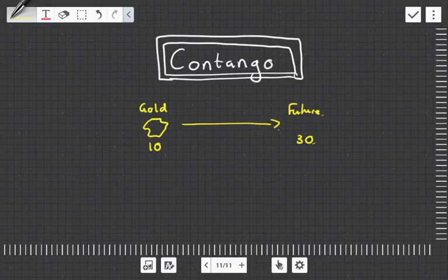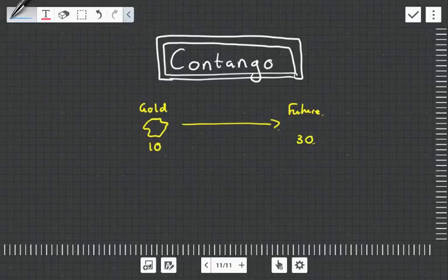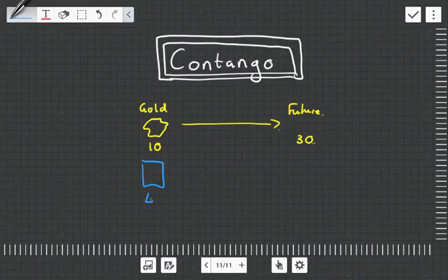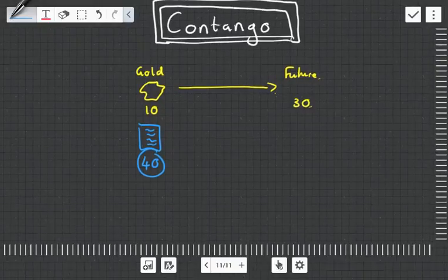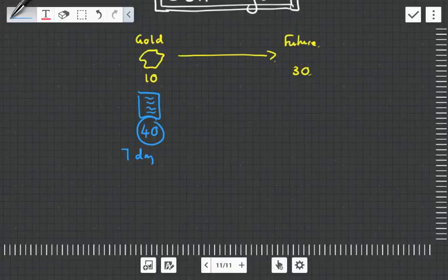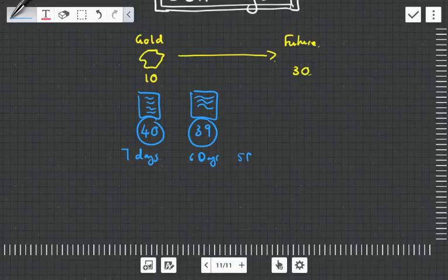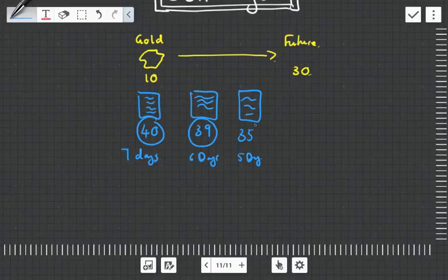Contango means that the current future price, so the price of the futures contract, is going to be greater than 30, so it has to be selling like 40. So you're locking in the futures price at 40, whereas it's only going to go to 30, which means this is a future that is 7 days away. When it's 6 days away, then the contract will be a little bit less, it might be 39, and then 5 days away, it'll be 35, and it will converge to 30.